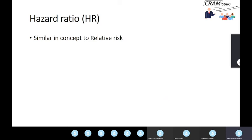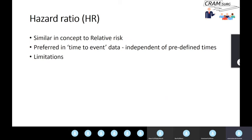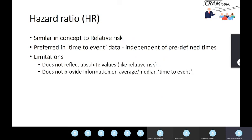Hazard ratio is very similar in concept to relative risk, and it is clearly preferred in analysis of time-to-event or survival data because it is independent of predefined times or endpoints. There are some problems: just like relative risk, it does not really reflect absolute values — it's just a ratio. It could be two, five, or six, and it doesn't tell you what the survival in each group is. In other words, hazard ratio by itself does not provide information on the average survival in both groups.